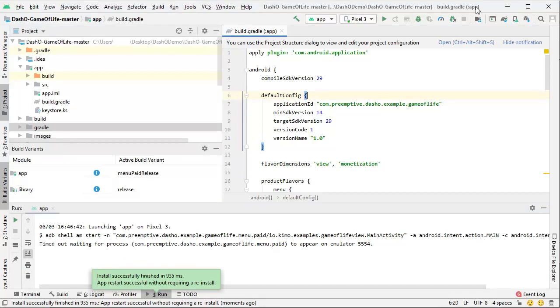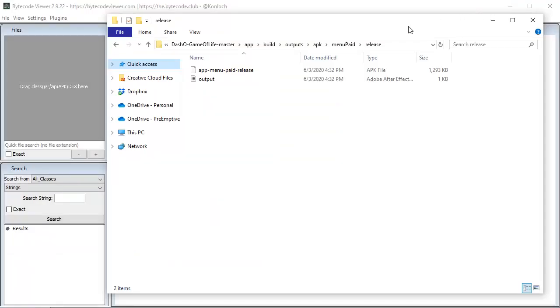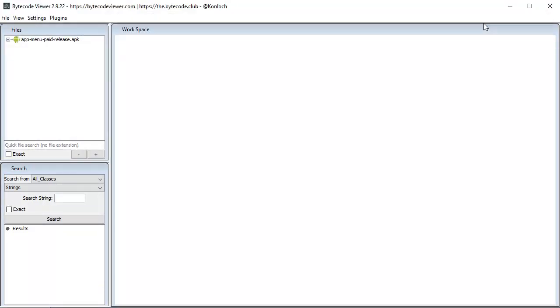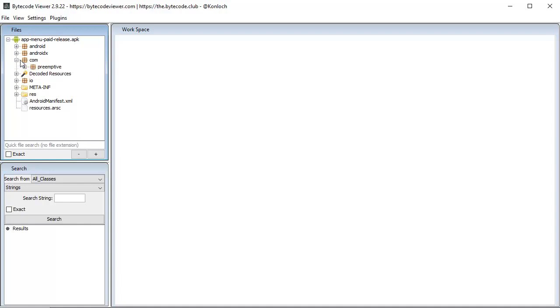Now, I am going to show you just how easy it is to reverse engineer an Android application. I'm going to open the APK in a decompiler called Bytecode Viewer, which is free for anyone to download and use.